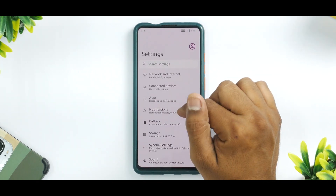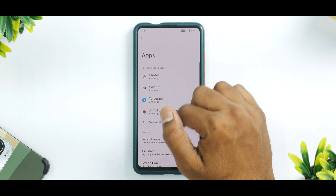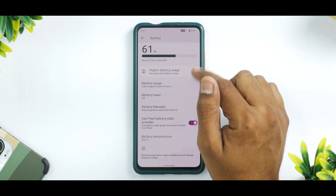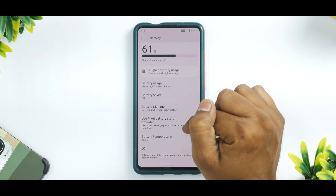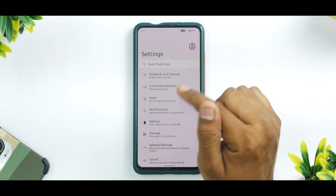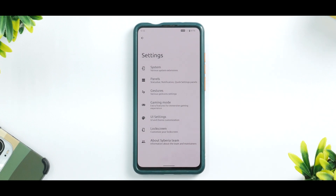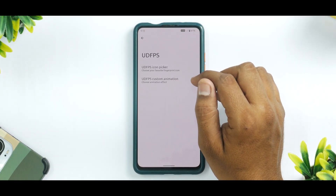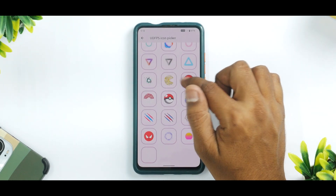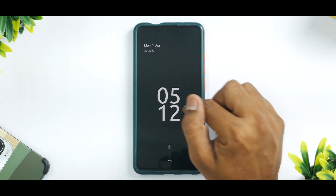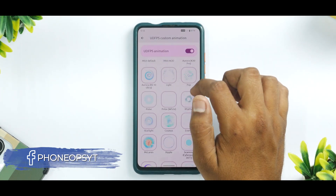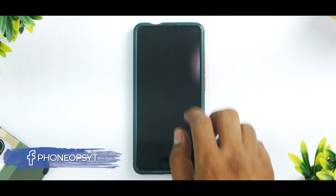There are a few additional features to look at. Going to Apps, you can see all the usual stuff available. Battery options, battery usage, pixel battery stats, and battery temperature are all displayed. When you go to Siberia settings, not only is this ROM minimalistic, but it also gives you a ton of customization. Under System, you have UDFPS customization where you can pick a ton of icons and animations — and face unlock is working too. The Batman UDFPS icon is there and the fingerprint is rock solid.